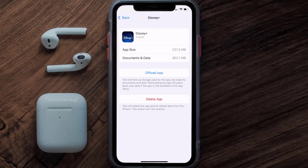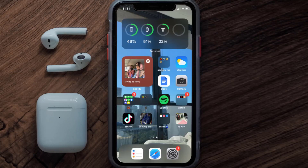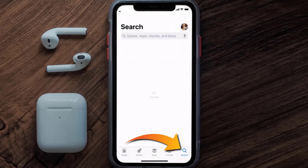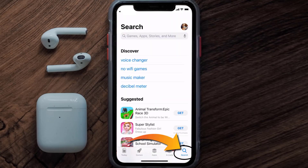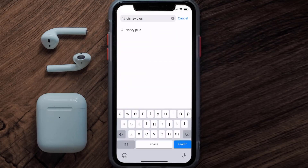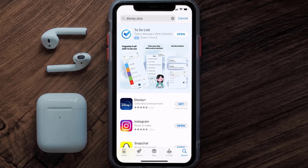If it doesn't, you need to completely reinstall the app. Follow the on-screen instructions to navigate to the app page, then tap on Delete App to uninstall it from your device. Once uninstalled, open up the App Store, search for the Disney Plus app, and tap the Get button to install it back.